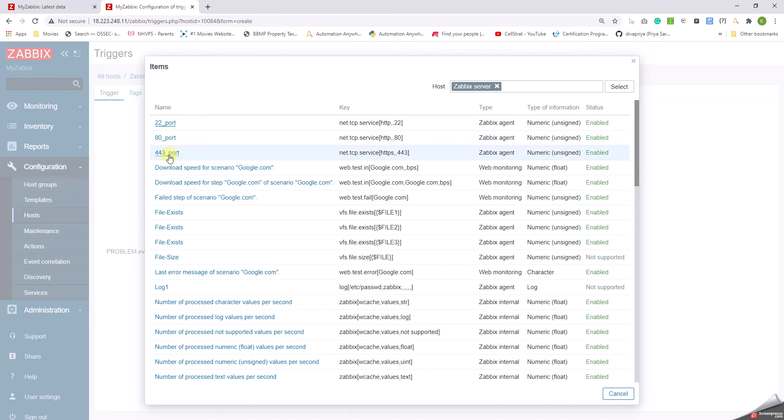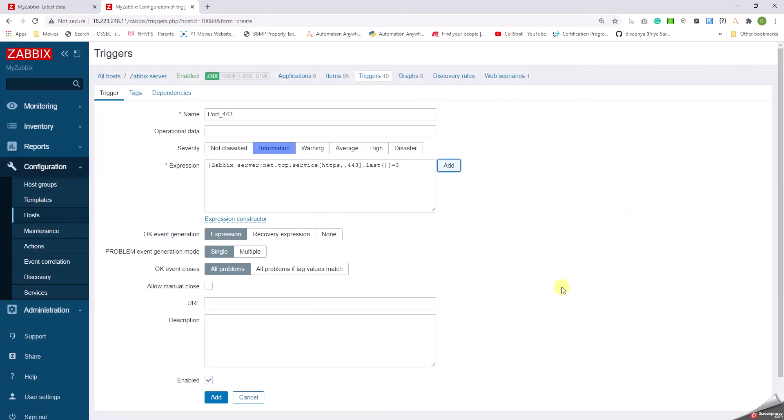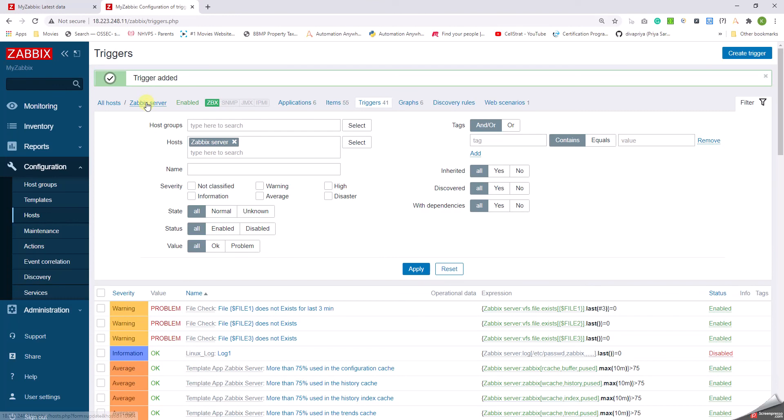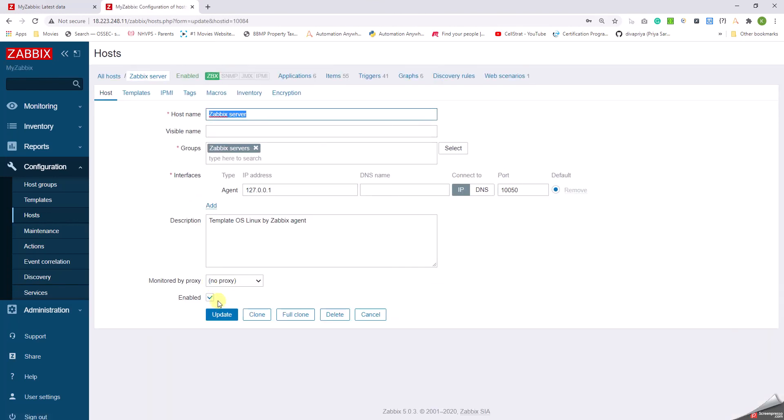And then port 443, I'll just select that, okay. If it is equal to 0, then throw the alert. Let me keep it as Warning. Click on Add and then Update.